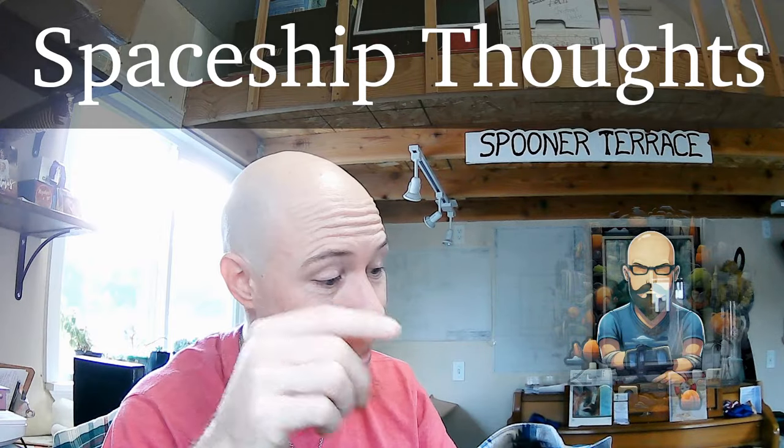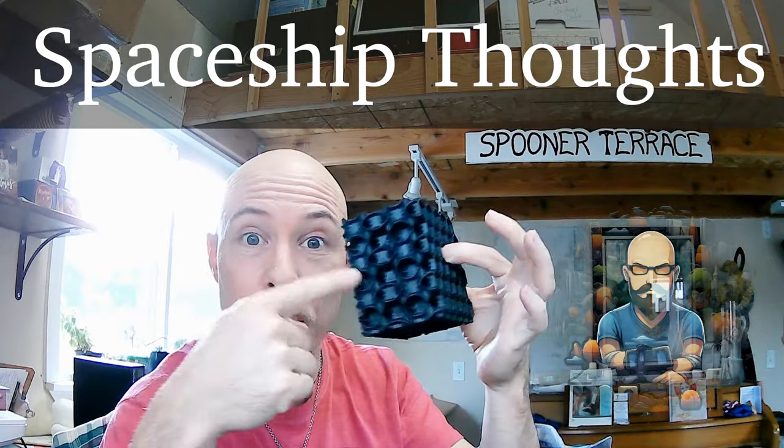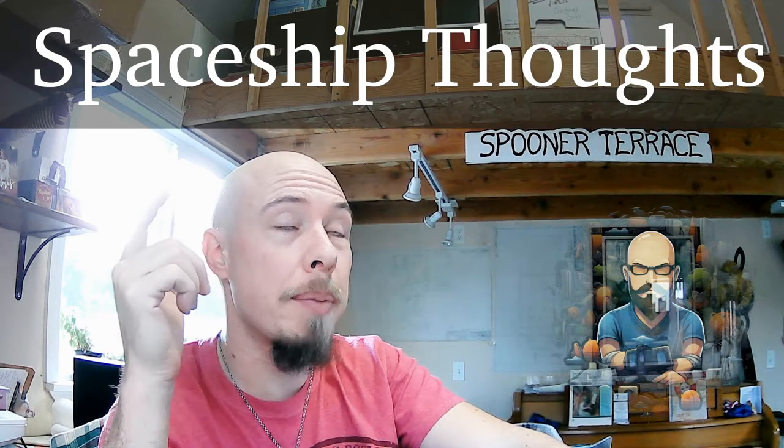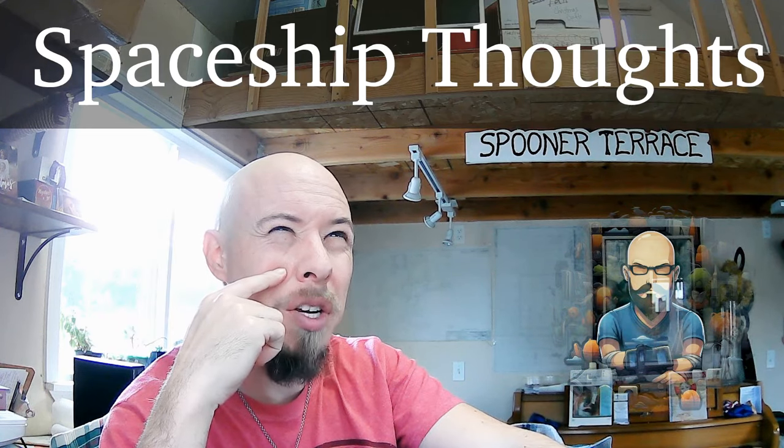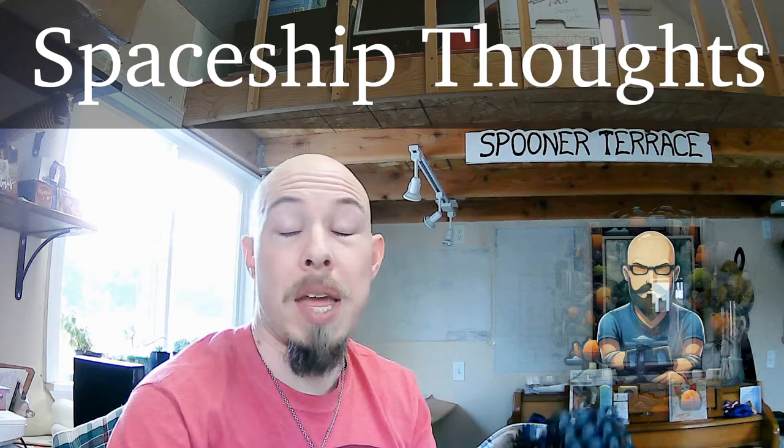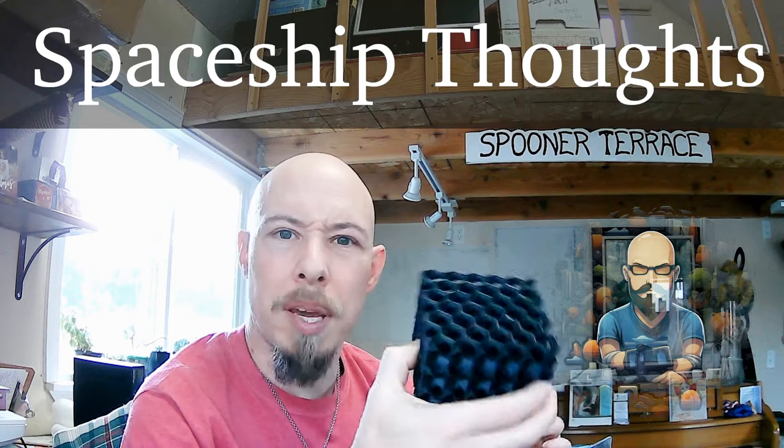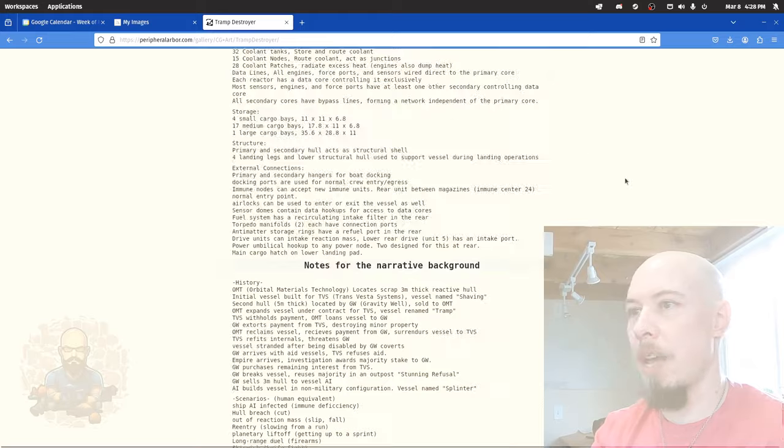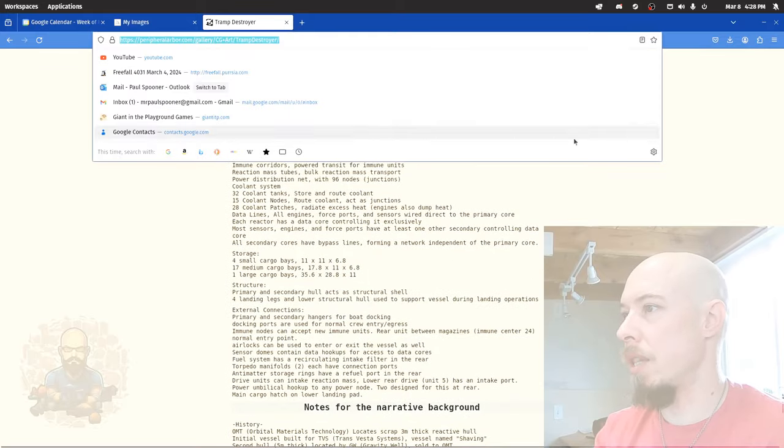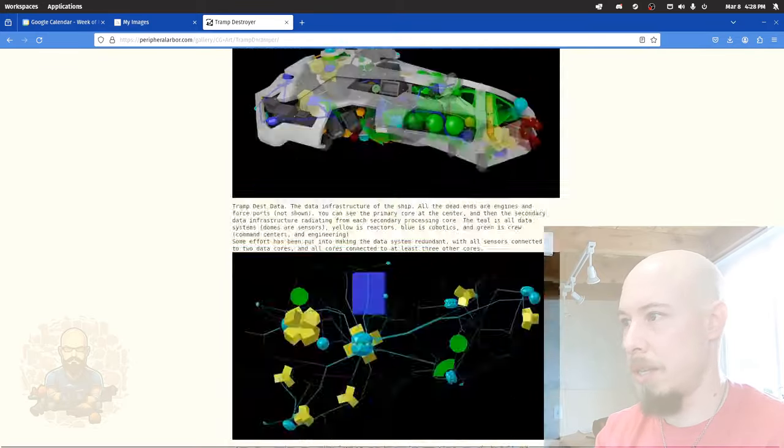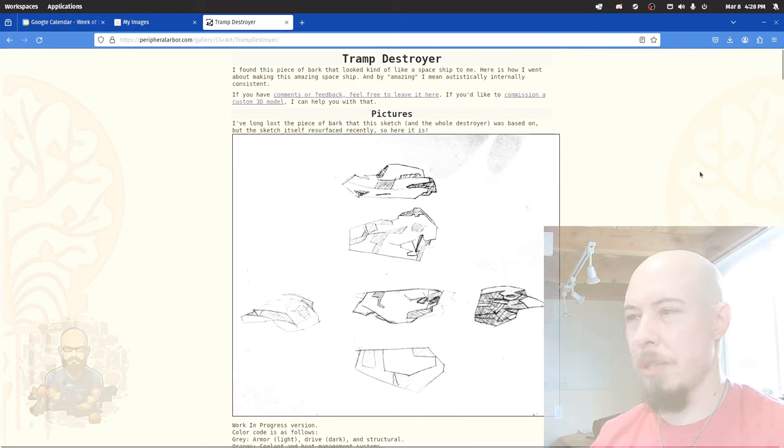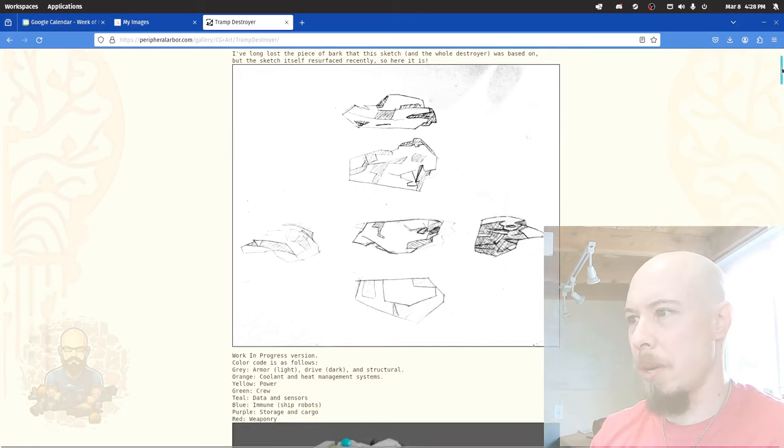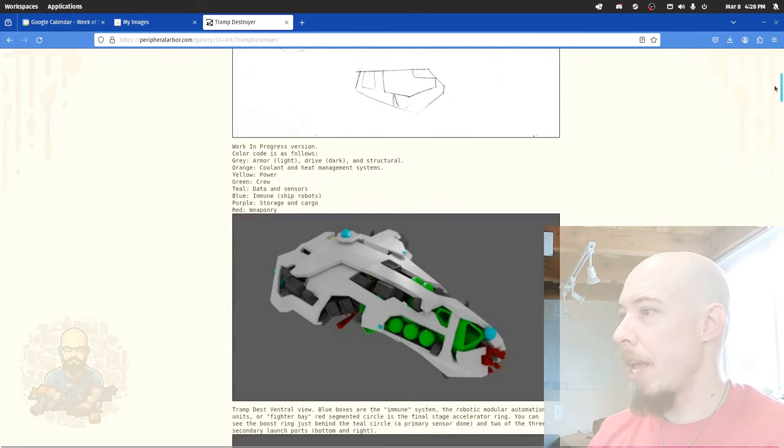But now I was thinking, Hey, this geometry has three separate volumes. And from working on the tramp destroyer, which I believe I made a video about. Nope. I didn't make a video about it. Anyway. I should make a video about it. In fact, let's pull that up. Here we go. I've got a website. Here's a, there's a, I'll put a link to this in the description, but this is a, it was a piece of bark that I found on the ground. And it looked like a spaceship to me. And so I was like, I'm going to make it into a spaceship.